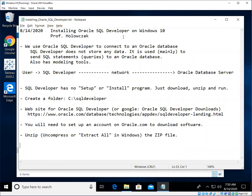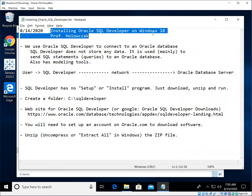Okay folks, welcome once again. In this video, we're going to cover installing Oracle SQL Developer on Windows 10.